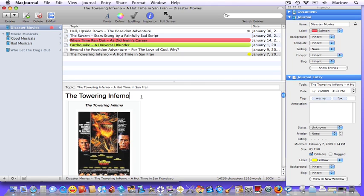Let's look at the current entry. According to the inspector, which we looked at in the last tutorial, this has been tagged. How do we change the tags or add to them? Easy. First, choose entry, change tags.